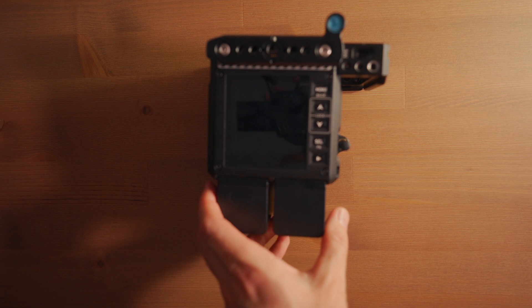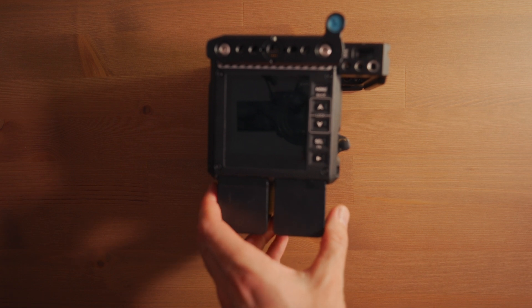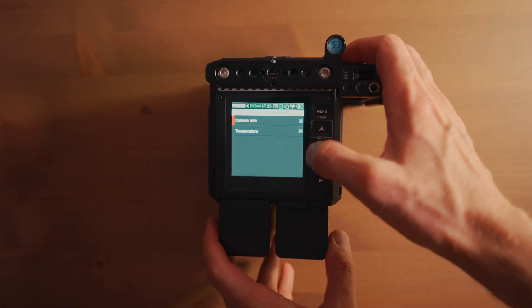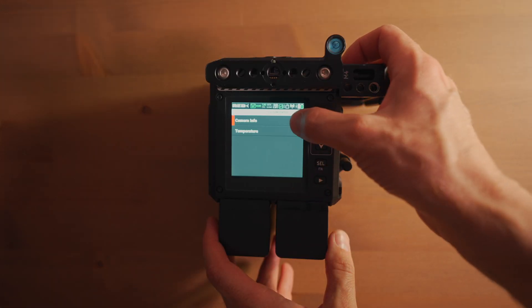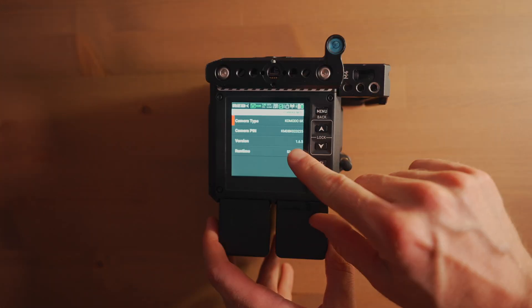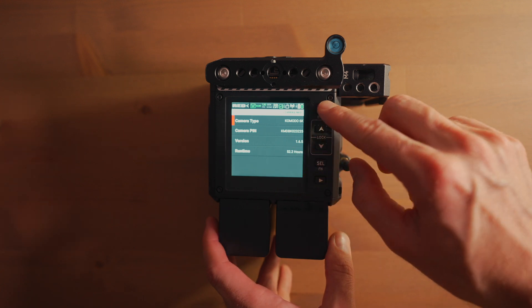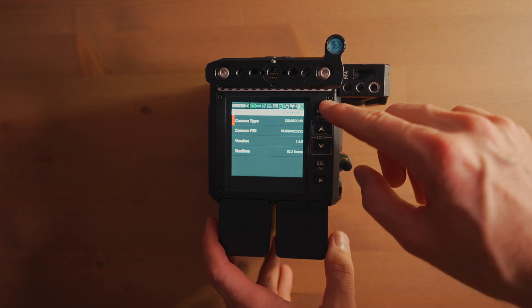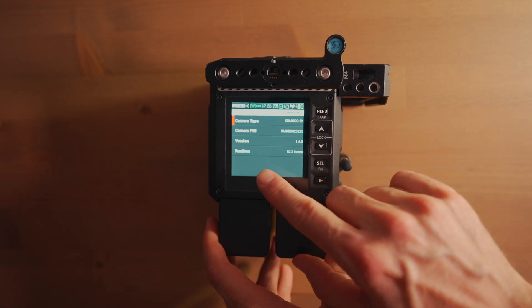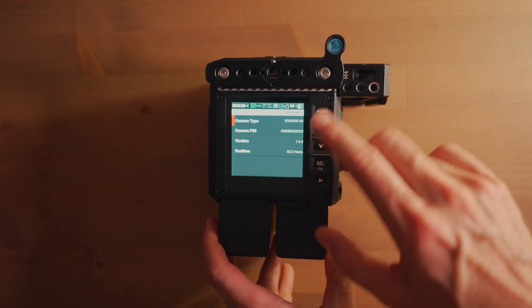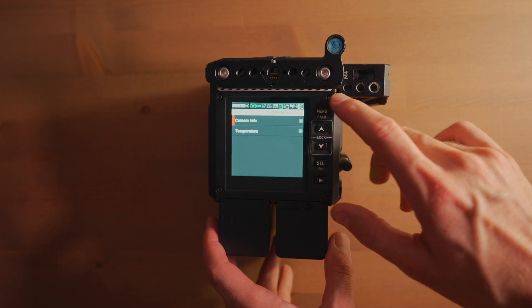Starting the camera, system status, camera info. The version of firmware: 1.6.5 runtime, 52 hours.